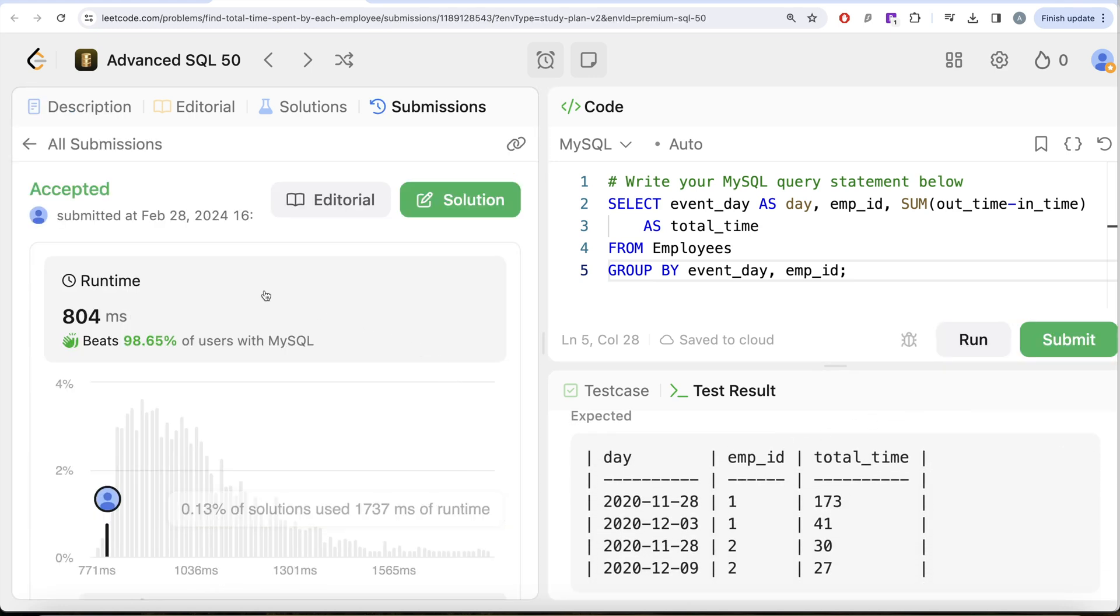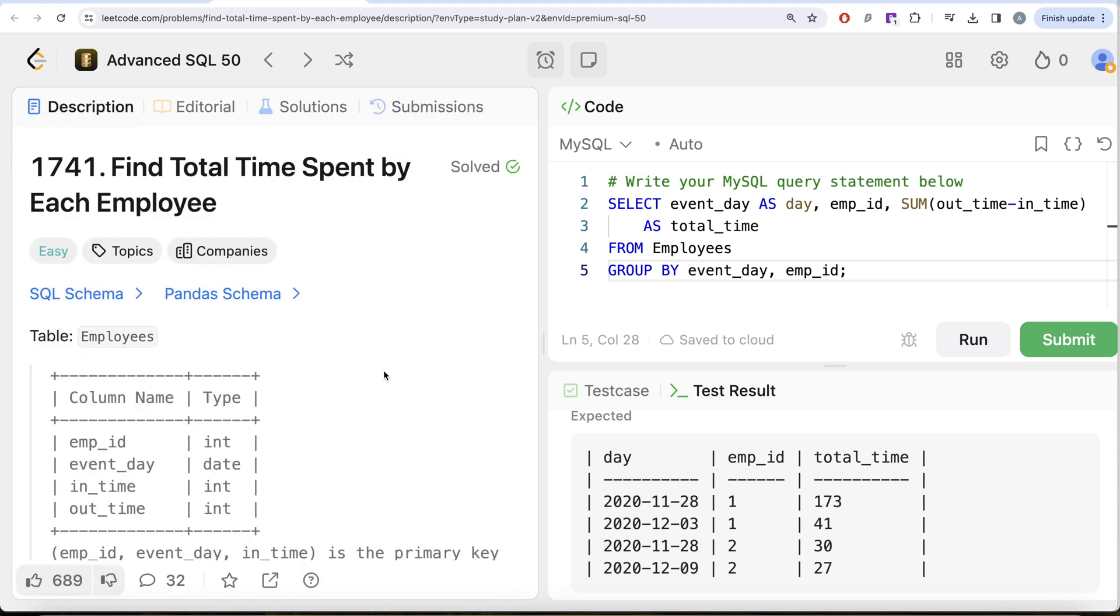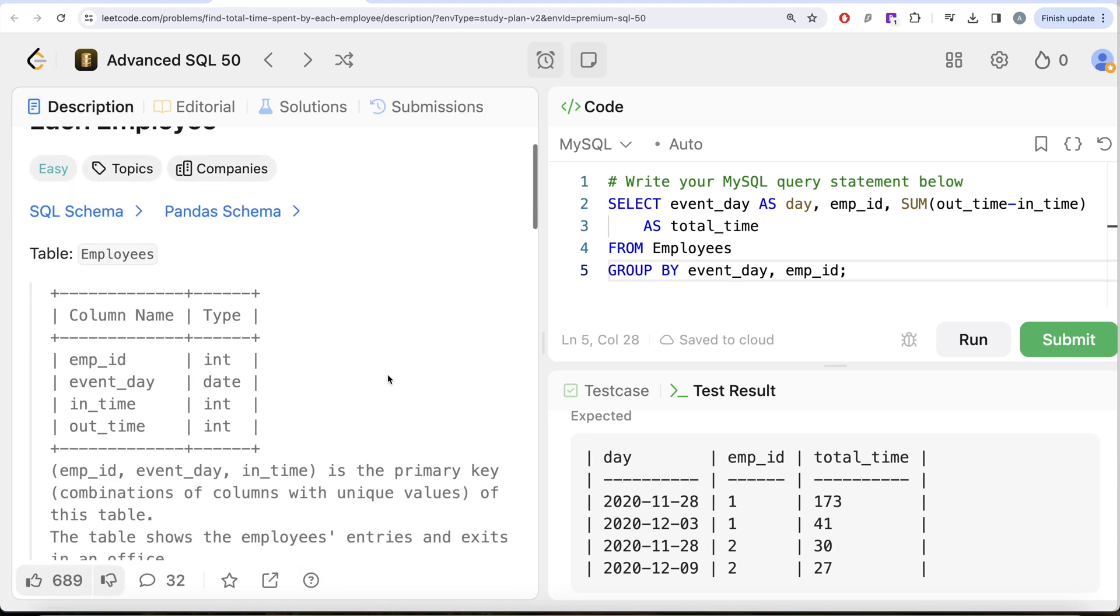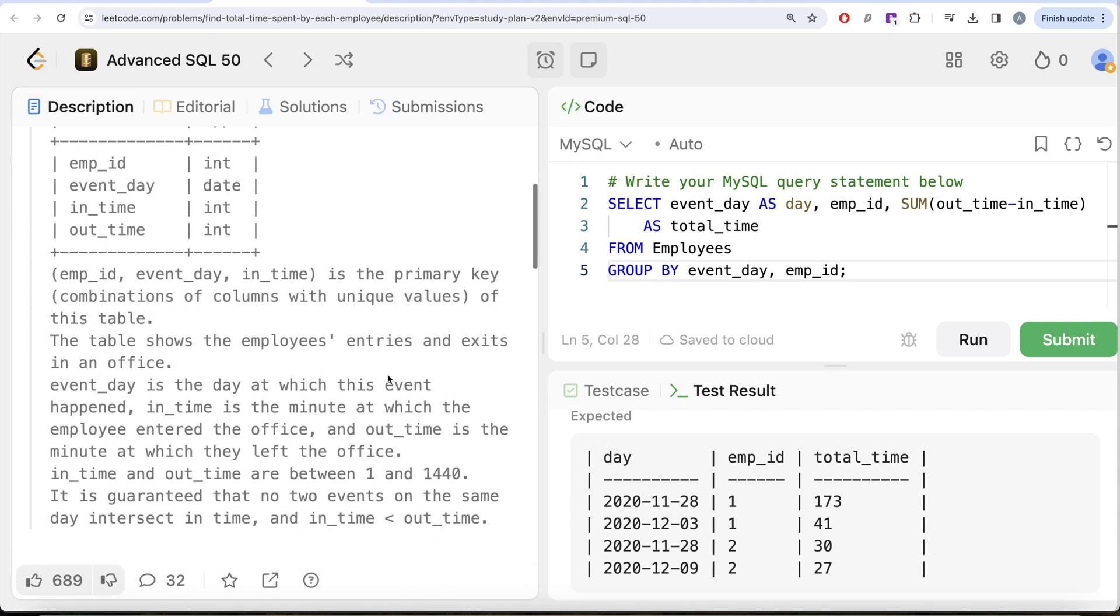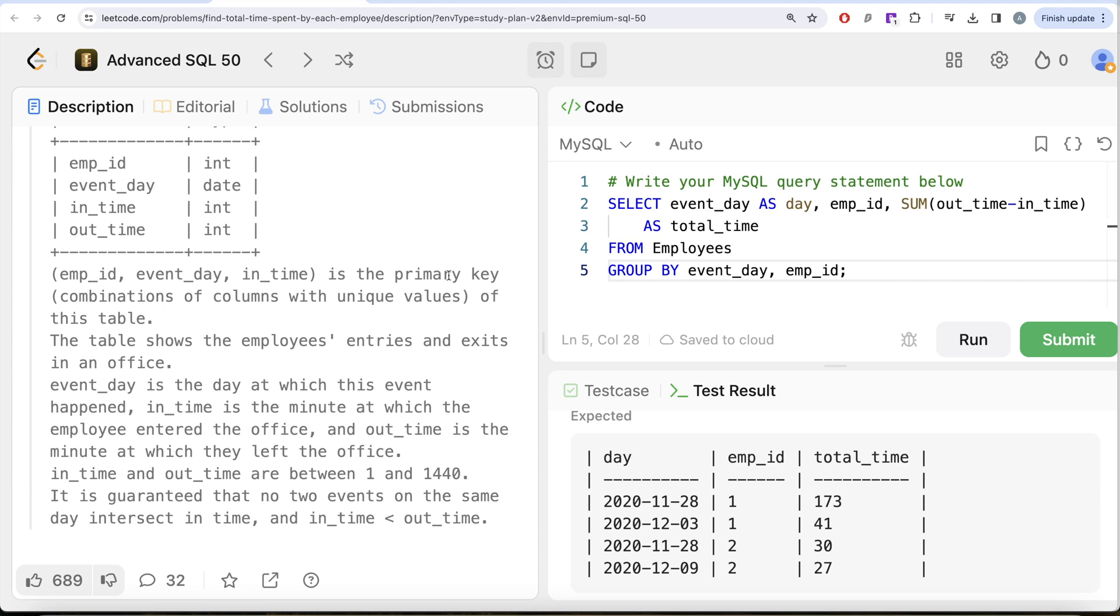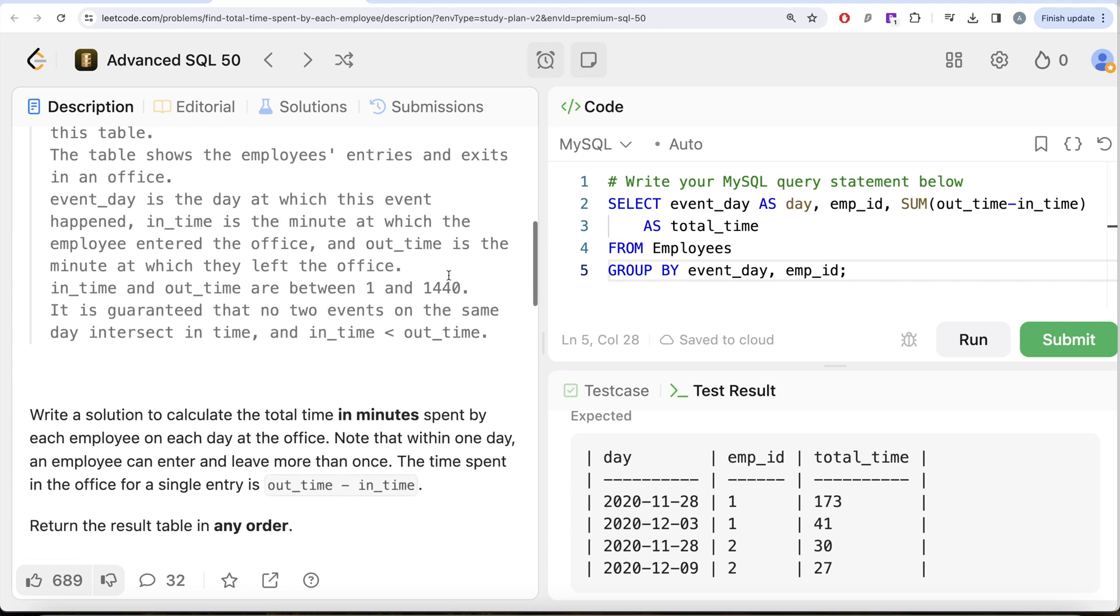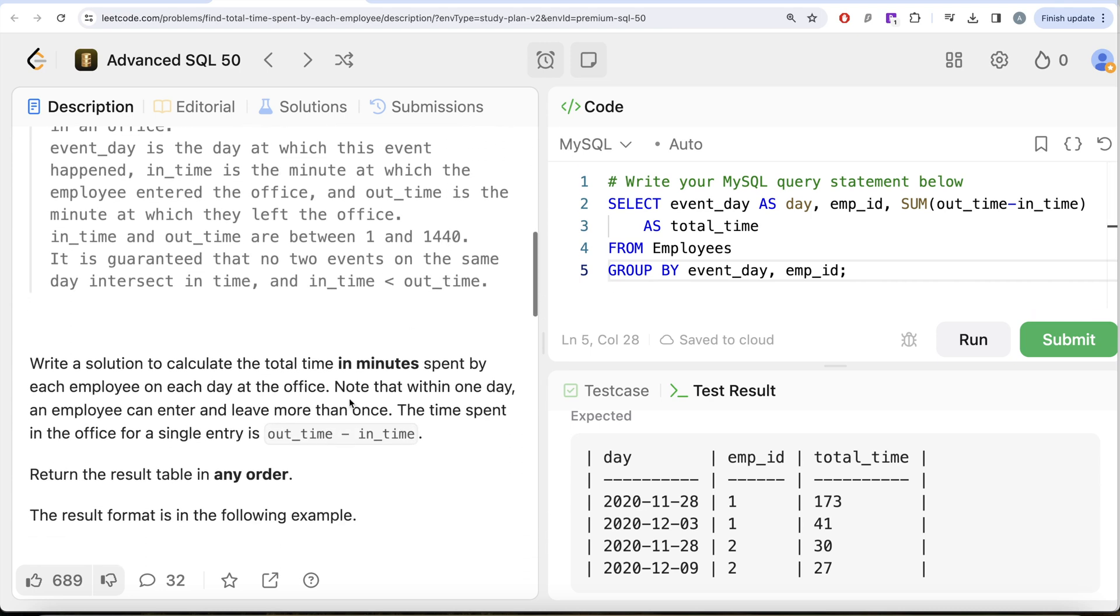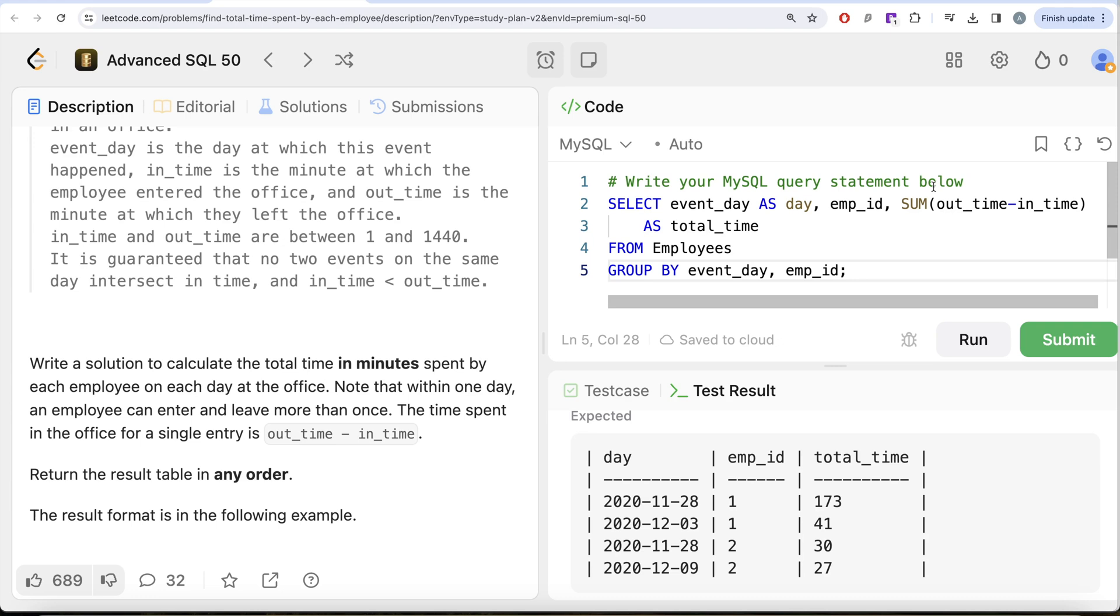This is how we do it. Not a very difficult question. All we had to do was for every particular event_day and employee_id, we grouped by that, and then we needed to find out the total time spent in the office. The question says that time spent in the office in a single entry is out_time minus in_time. Since we are grouping by, once you have the total times in each of the entries for a particular employee_id on a particular day, you just simply sum that up and you get the total time. Let me know if there is a better way or more efficient way to solve this question. Let the solution be in the comment section below, and I'll see you guys in the next video.